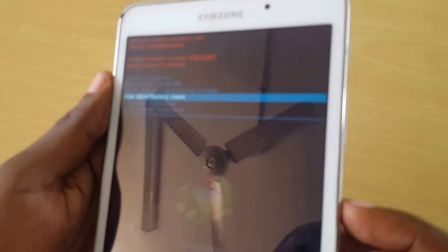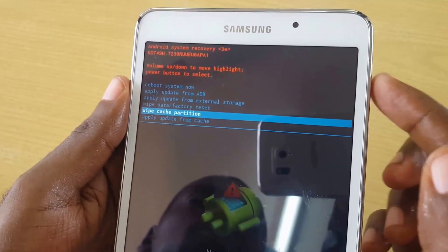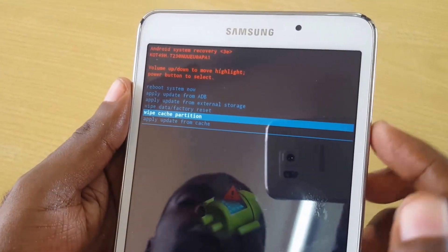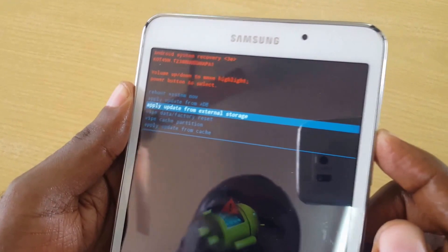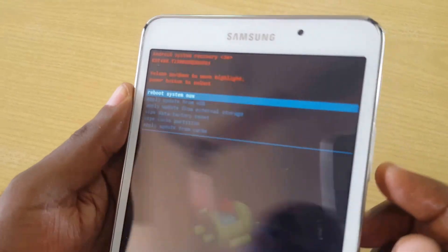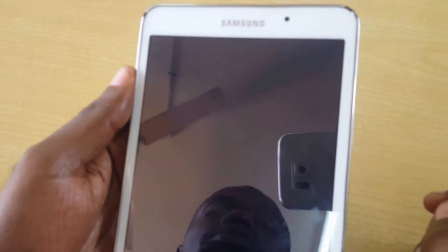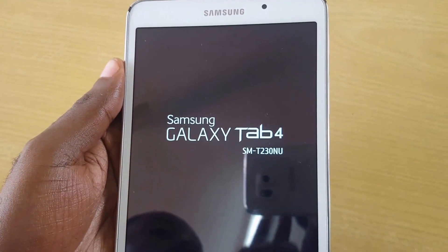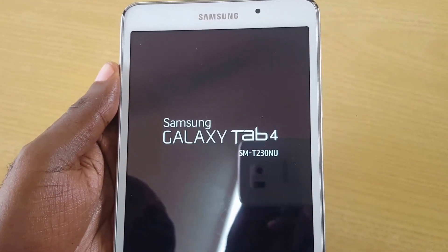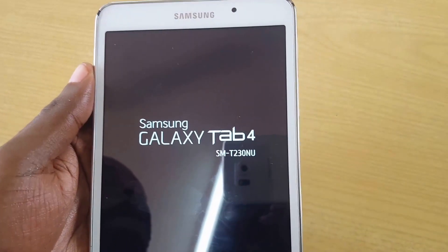It will wipe your device — this includes anything stored on the device. If you just want to wipe the cache, select 'Wipe Cache Partition', press Power for Yes, allow it to wipe, and then hit Reboot once you get the confirmation that it's been wiped.